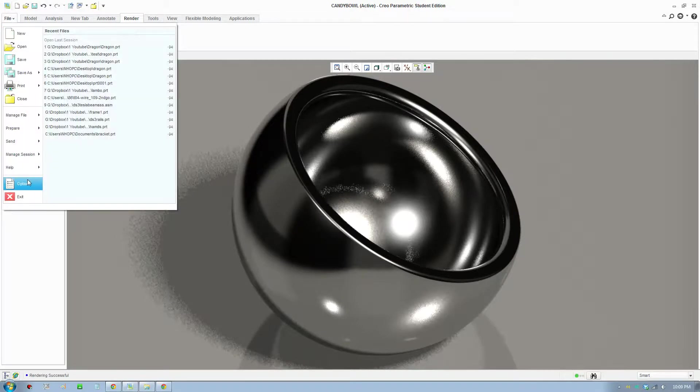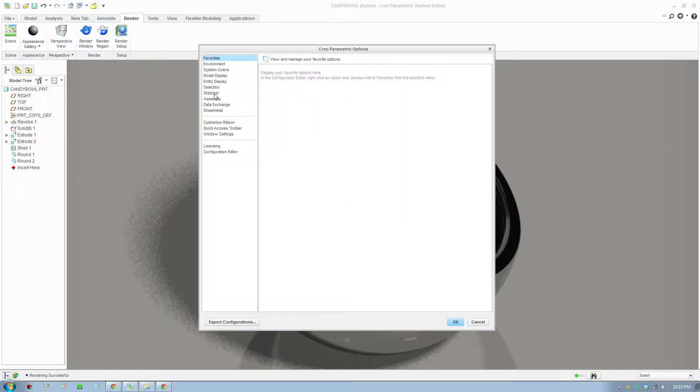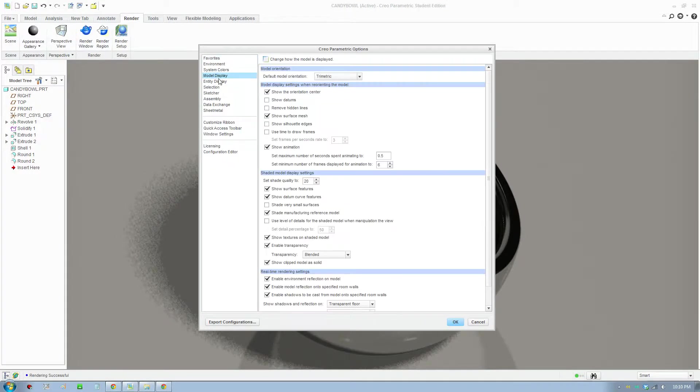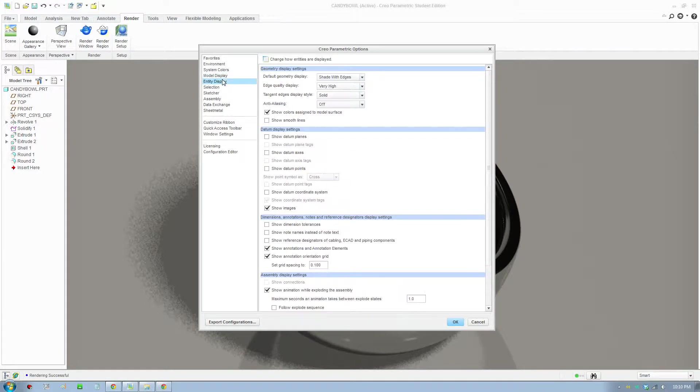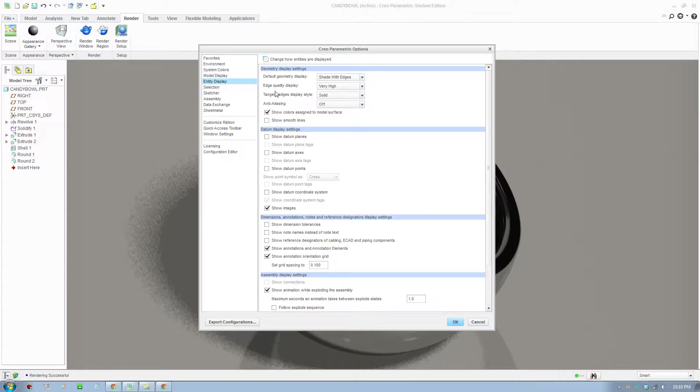And I'll go to that settings again. It's in File Options, go to Model Display. You want to set the shaded quality model to 20 or higher. And go to the next tab settings section and set the edge quality to very high.